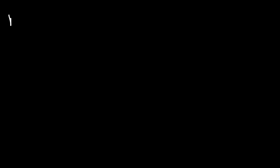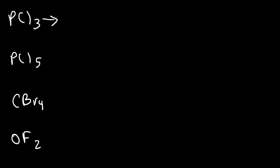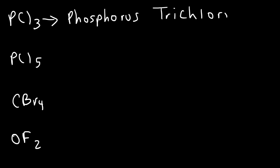Here's some more examples that you could try. Feel free to pause the video and take a shot at these. So, let's start with PCl3. This is simply going to be phosphorus trichloride, since we have three chlorine atoms.